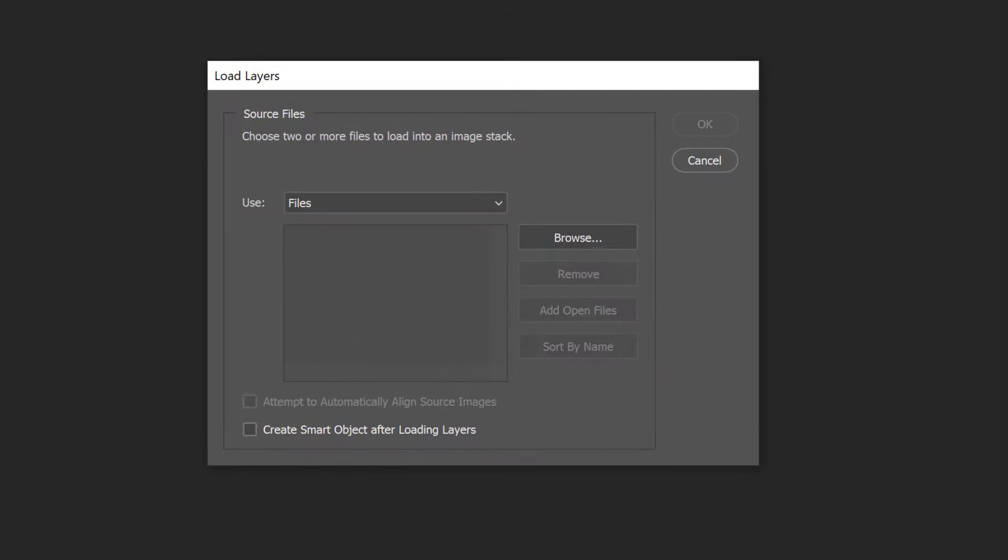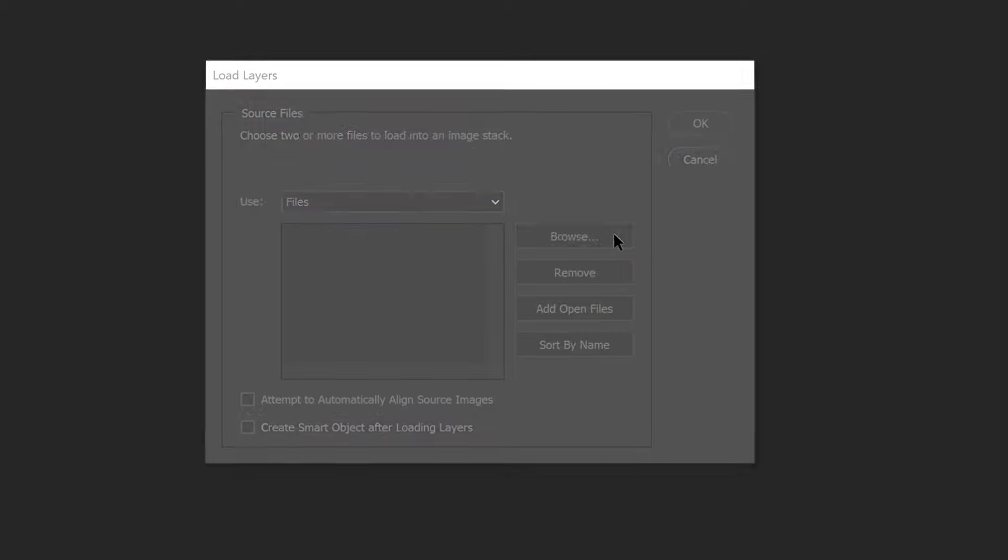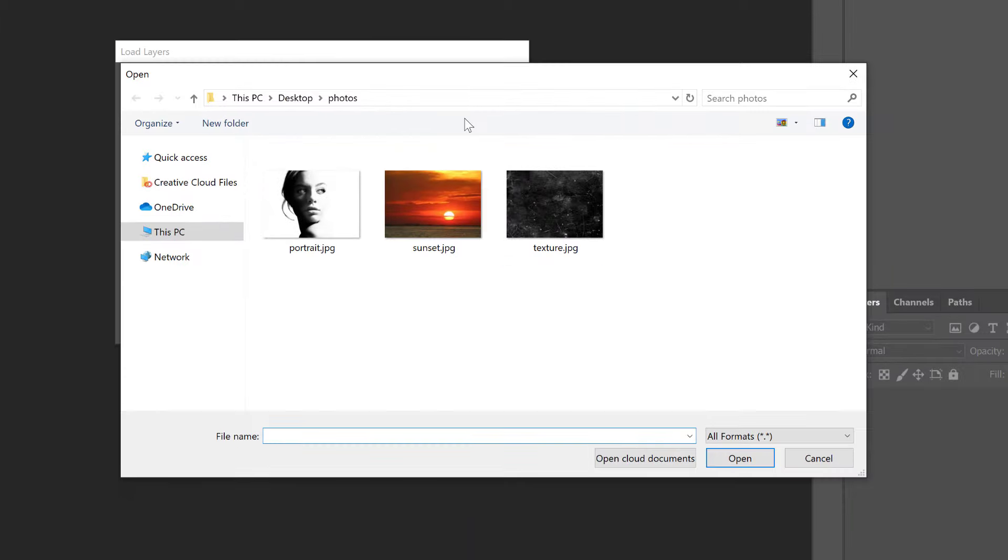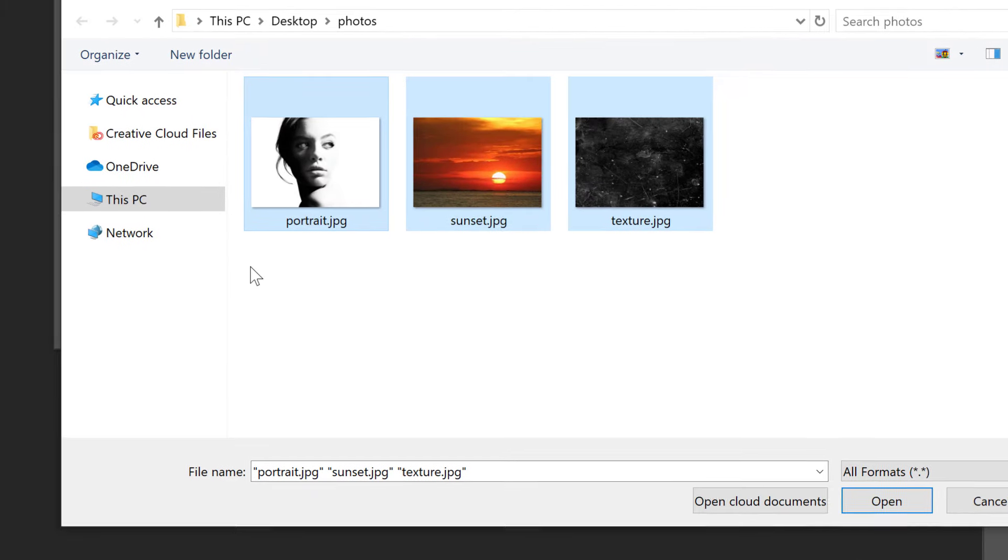Then in the Load Layers dialog box, set the Use option to either Files or Folder. Files lets you select images from within a folder, while Folder will open every image in the folder you select. I'll choose Files. Then click the Browse button. Navigate to the folder that holds your images and choose the ones you need. I'll select all three images in the folder. And notice the names of my images.